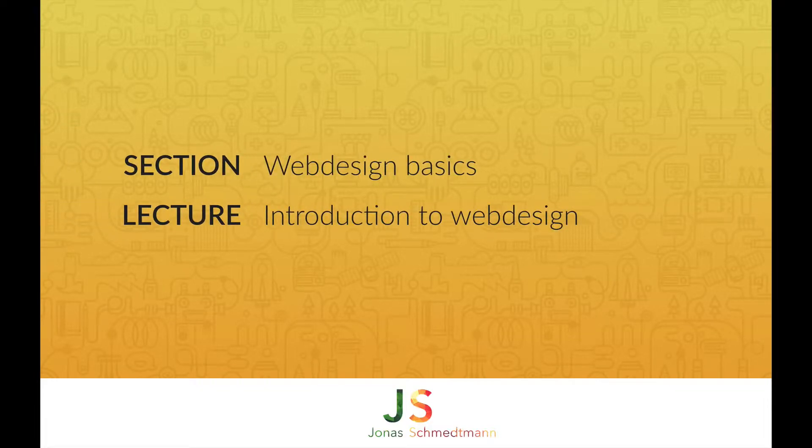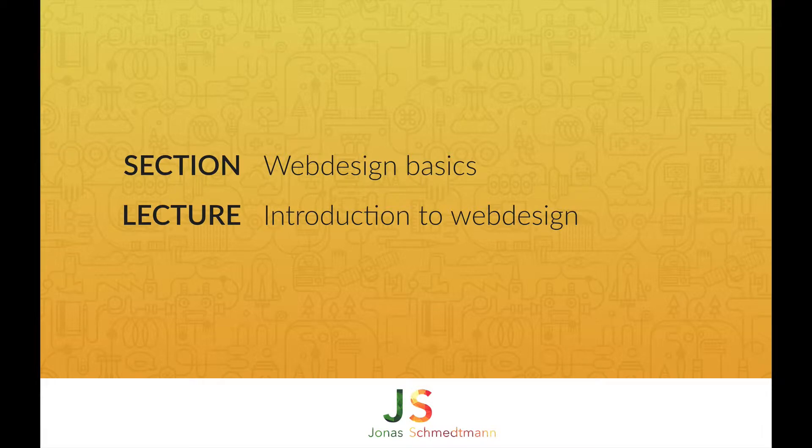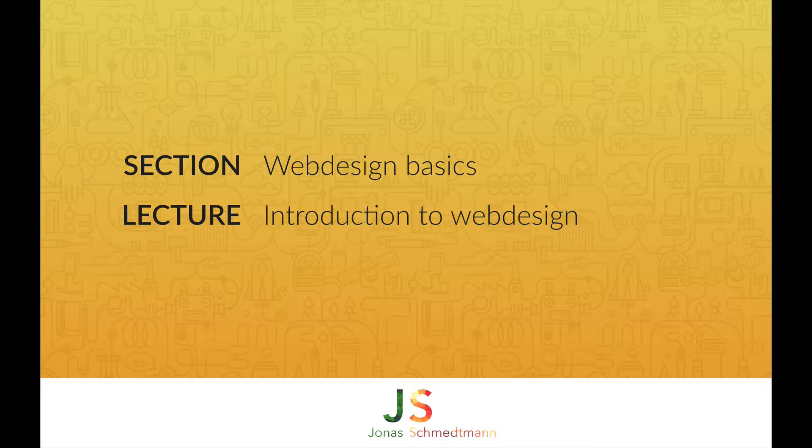Welcome to the section about web design. In this section, I'll give you some basic guidelines and tips so you can design your own delightful-looking websites.